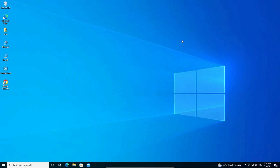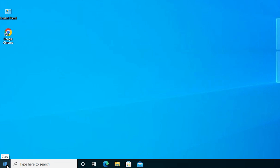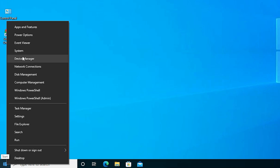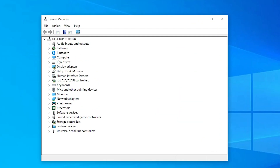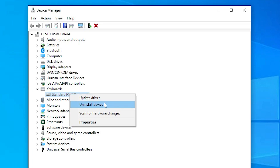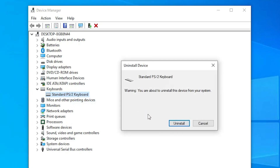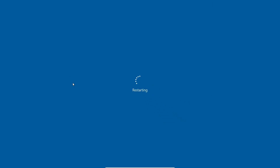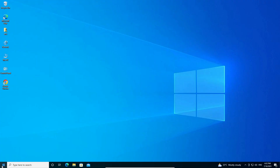If that method also does not work, here is another method. Right-click on Start and open Device Manager. Expand Keyboards, right-click your keyboard and select Uninstall Device. Uninstall it and restart your machine. After restart, your drivers will be automatically reinstalled by Windows. Click Uninstall, click Yes, and your machine will restart automatically.